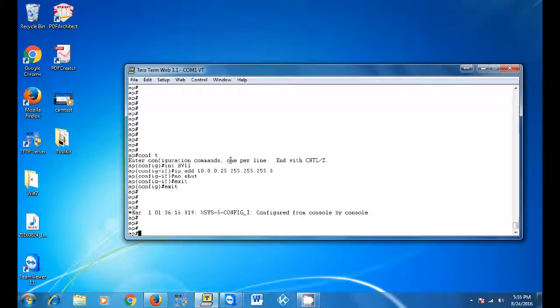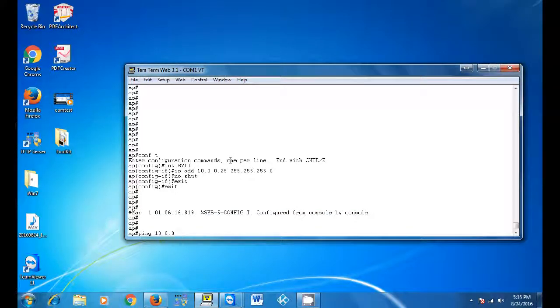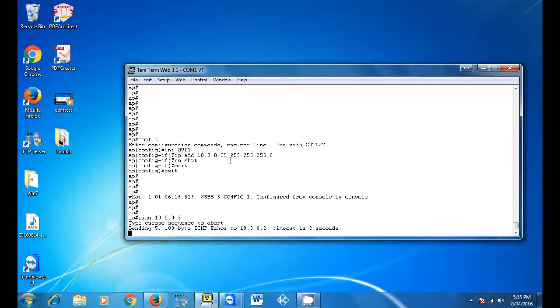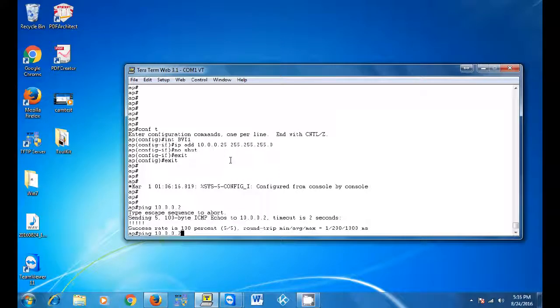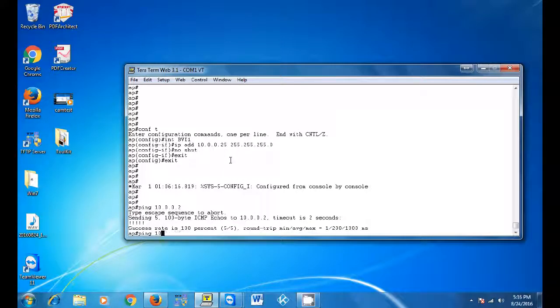Once you are able to ping your server, do a show ip int bri. And that will show you the network status.